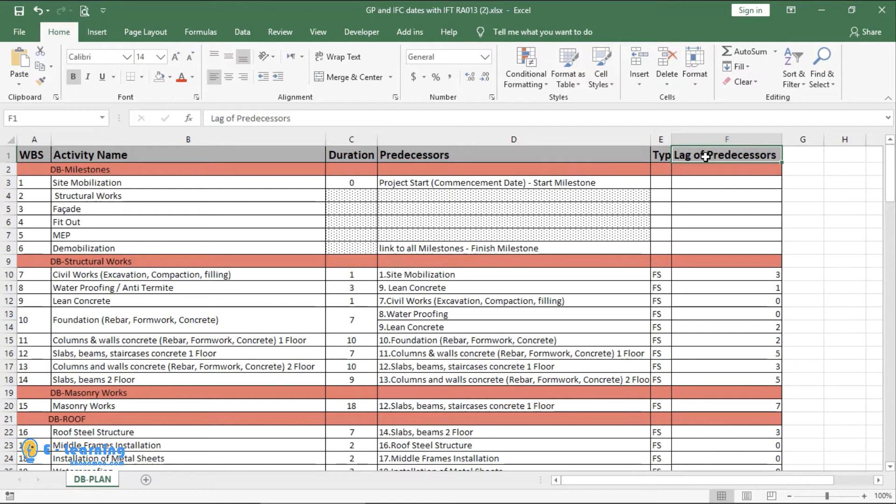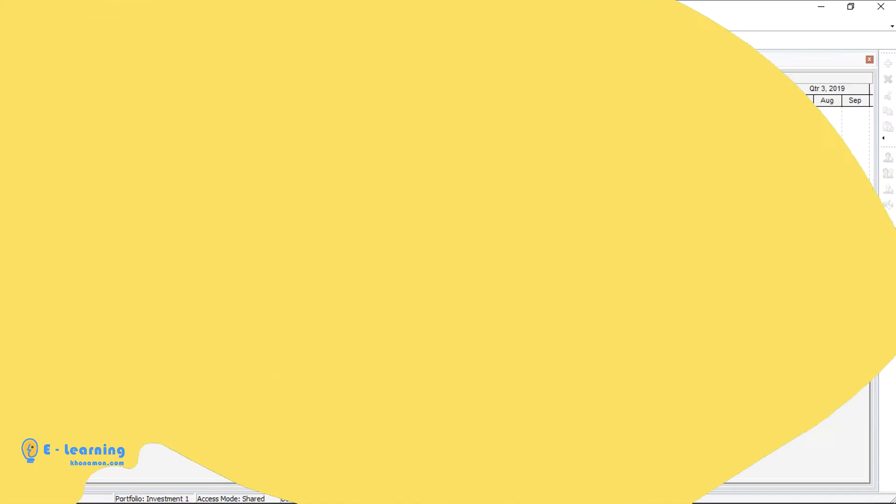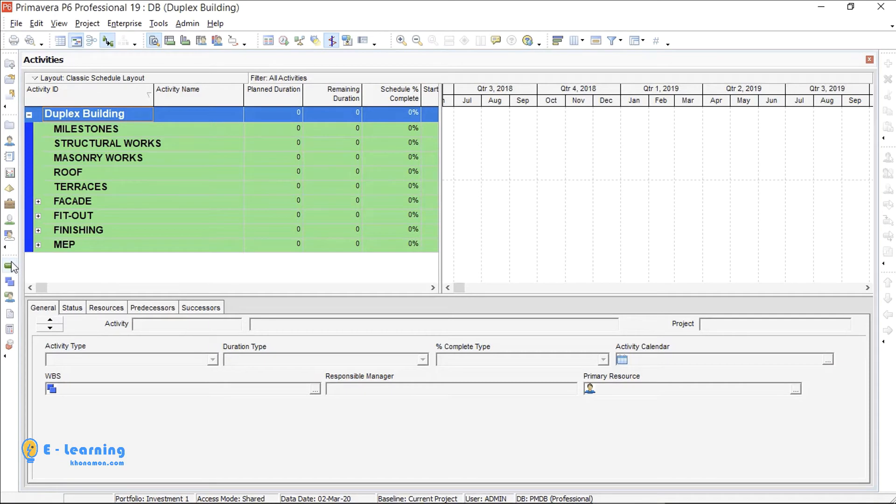I am in the Activities window. This icon represents activities. Anytime when you want to go to Activities, you can press it.